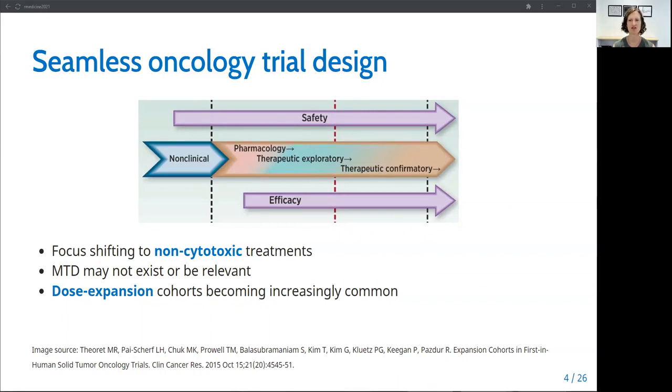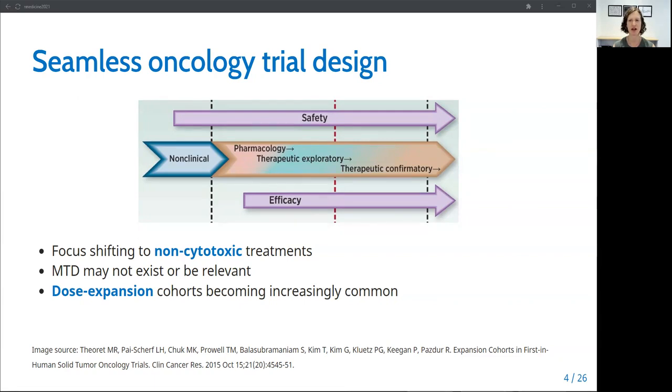Then the dose expansion phase is considered Phase Ib and can have a variety of aims, including to further refine the safety of one or more doses, to assess preliminary efficacy, to explore the treatment in various disease-specific subtypes that all share a common biomarker that the treatment is targeting, or to further characterize the pharmacokinetics and or pharmacodynamics. The use of dose expansion cohorts increased from 12% in 2006 to 38% in 2012.